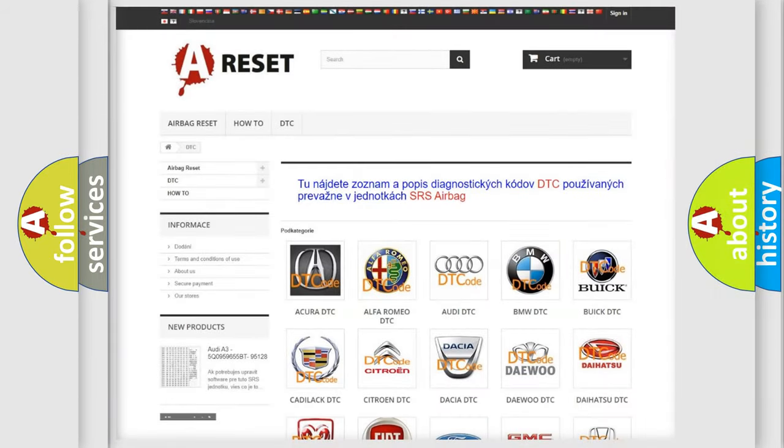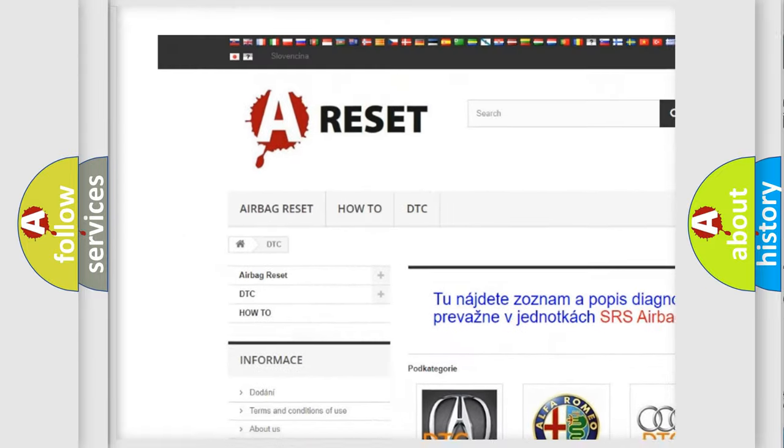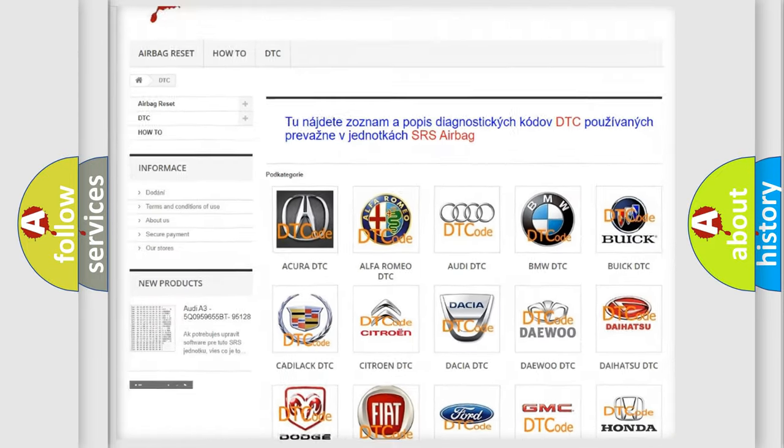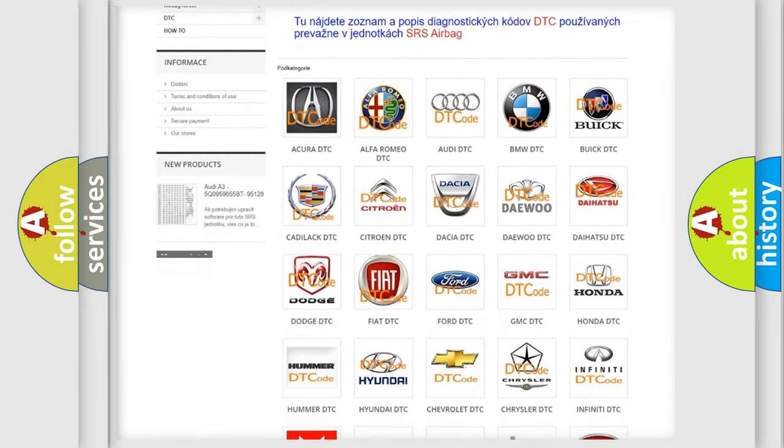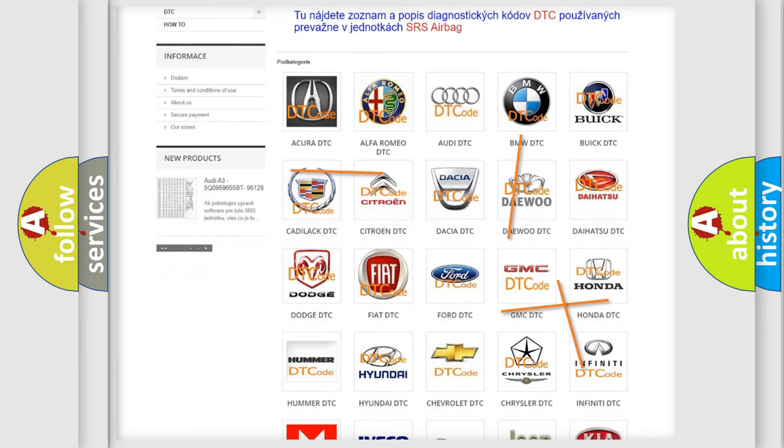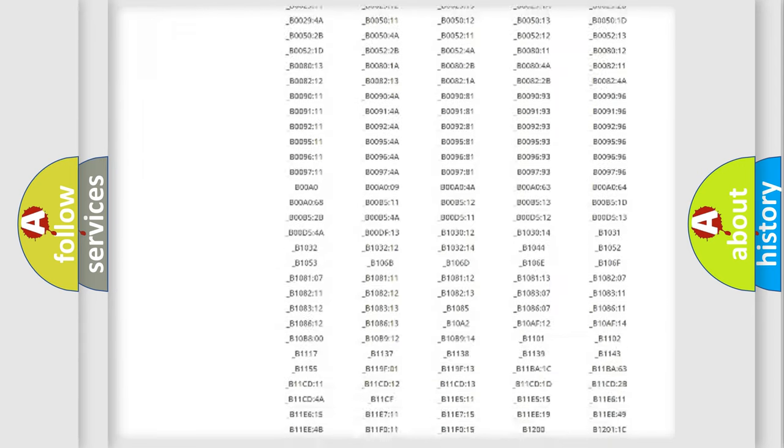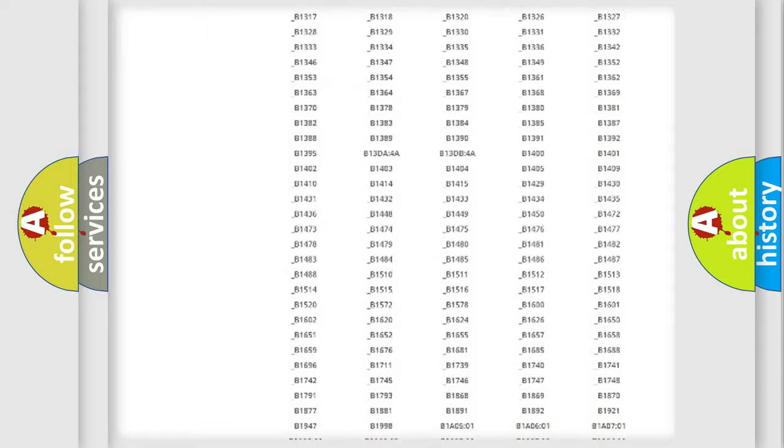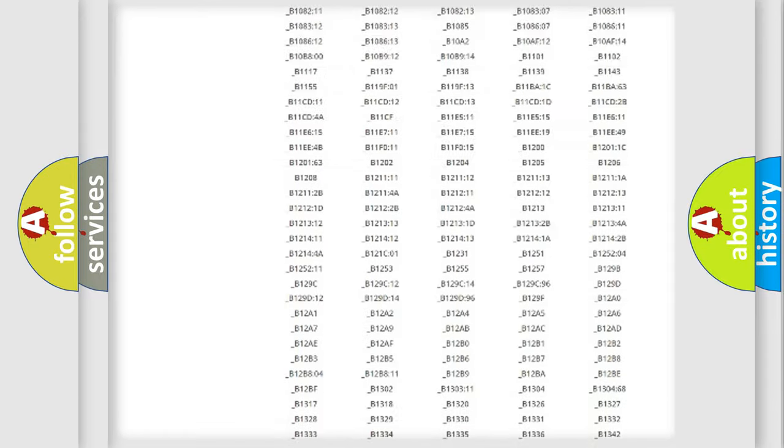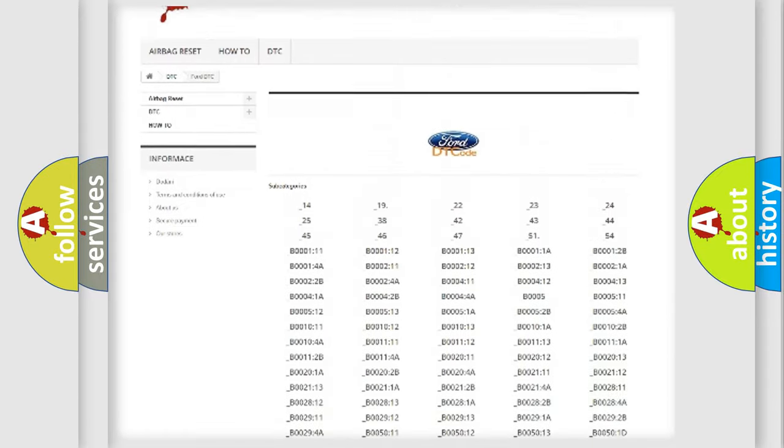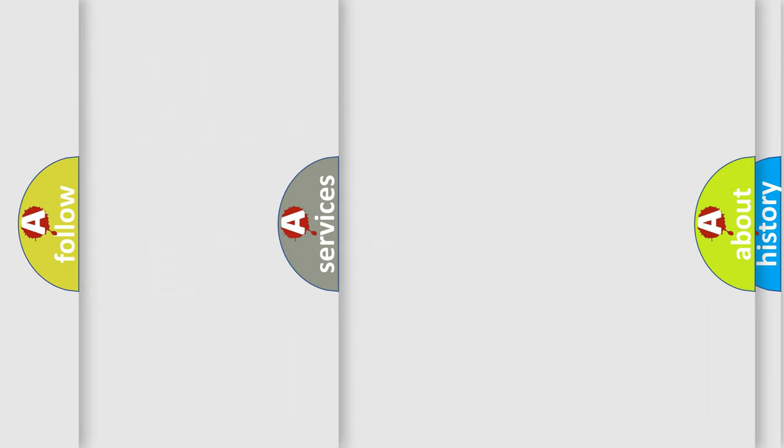Our website airbagreset.sk produces useful videos for you. You do not have to go through the OBD2 protocol anymore to know how to troubleshoot any car breakdown. You will find all the diagnostic codes that can be diagnosed in Infiniti vehicles, and many other useful things.